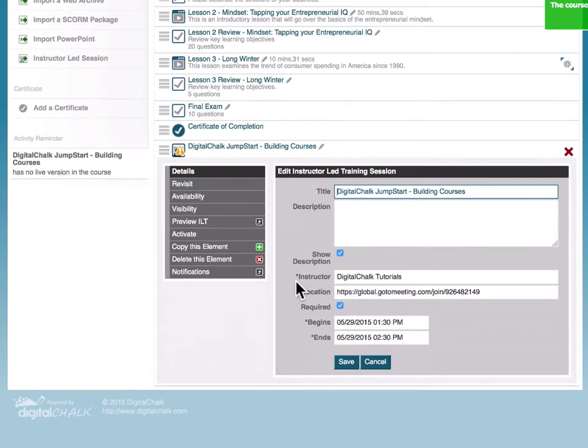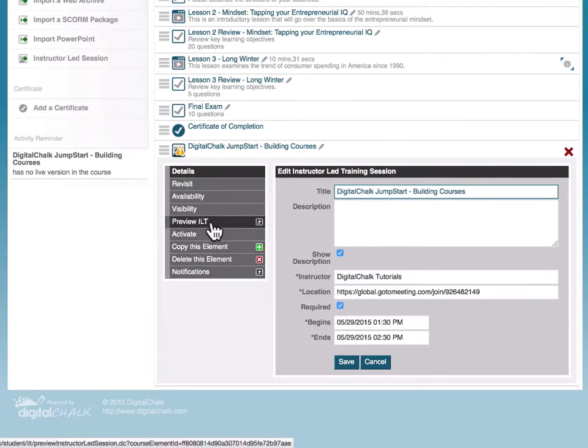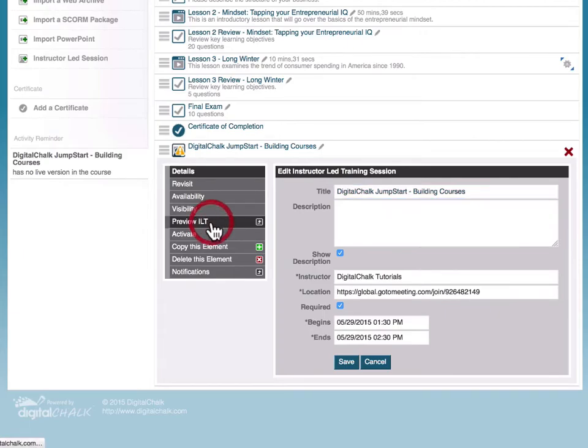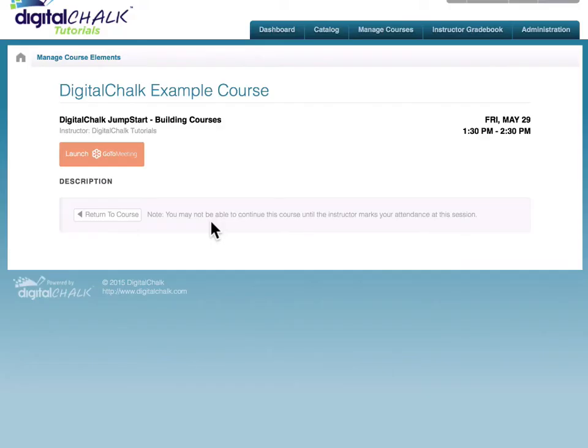Now to review what the element looks like to the student, you can click on Preview ILT, and this will show you what the element actually looks like to the student.